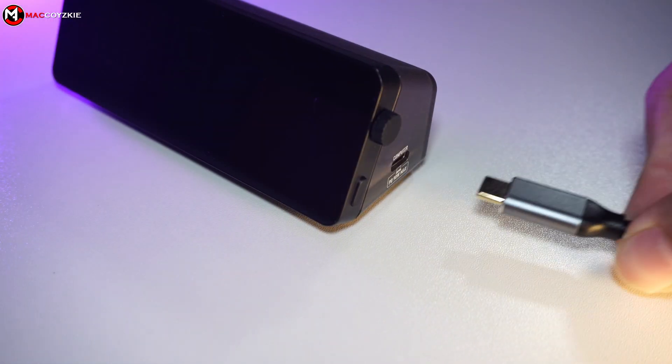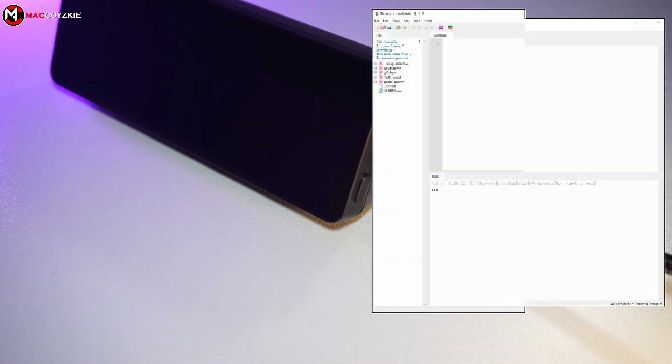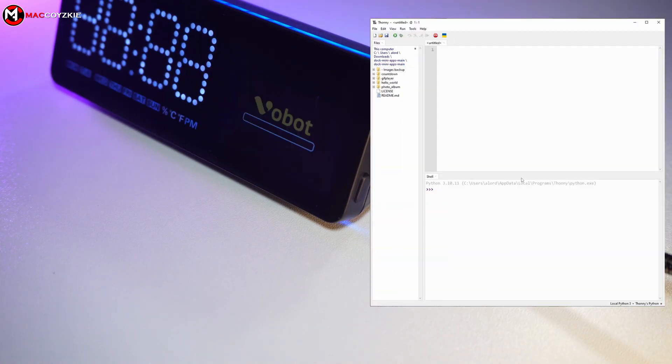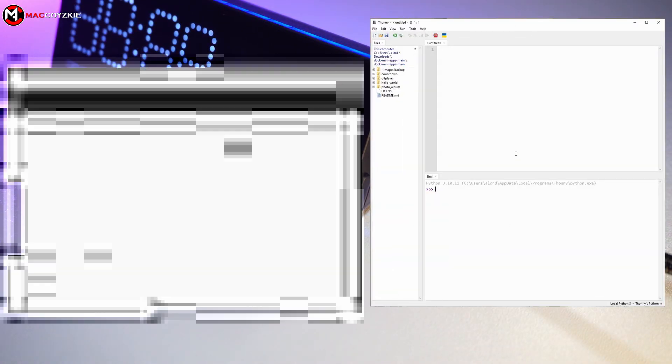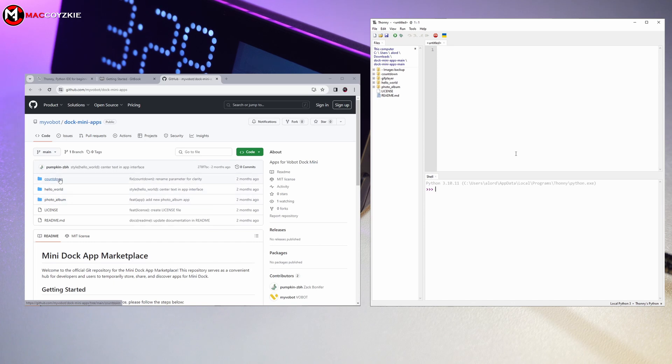Now let's connect the Vobot mini dock, run Thonny software on PC, and check some sample apps available in GitHub and download them accordingly.